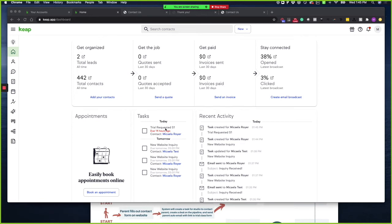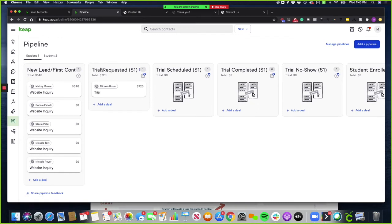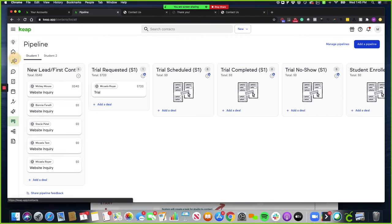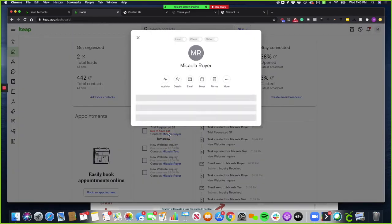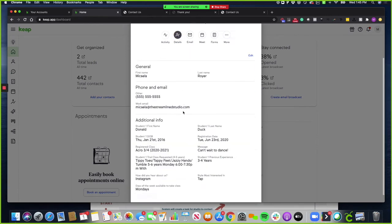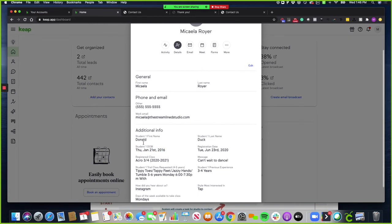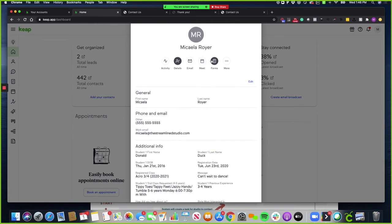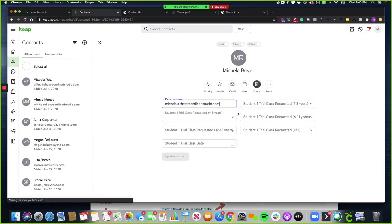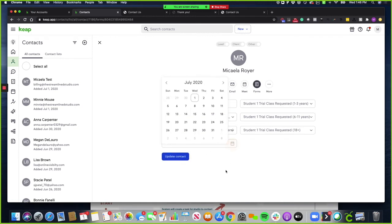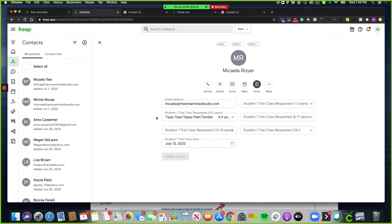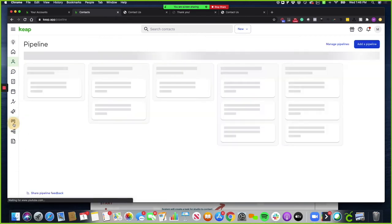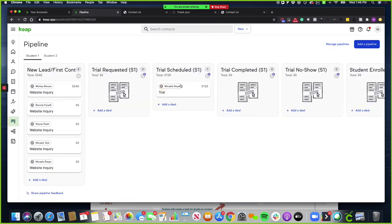Once the trial fills out the request form, a task will populate right here and you will also get a deal on the trial class stage of your pipeline. What you'll need to do is confirm that trial and schedule it. So I'm going to click on the contact record and I'm going to go to details so that I can see everything about this student. They want tap. She is four years old. So what I'm going to do is go to forms, schedule trial, and I'm going to select a class, select a trial date, click update contact. Now what's going to happen is the contact will be getting a confirmation email and the follow-up emails to remind them to come in for their trial.